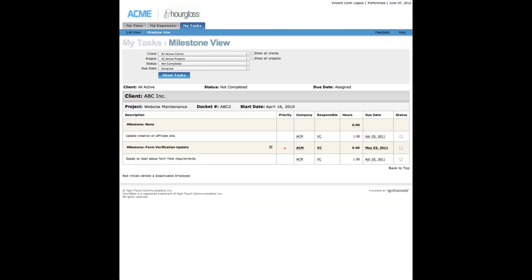Milestone View. Milestones are project phases or an event signifying the completion of one or more major deliverables. The Milestone View displays the tasks hierarchically by client, project, and milestone.